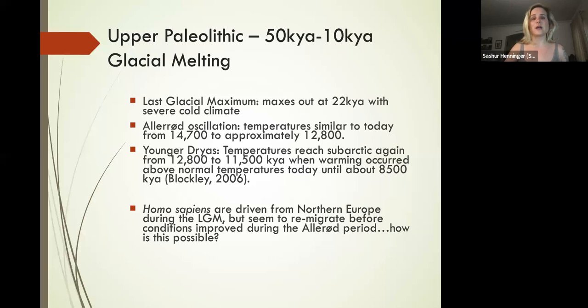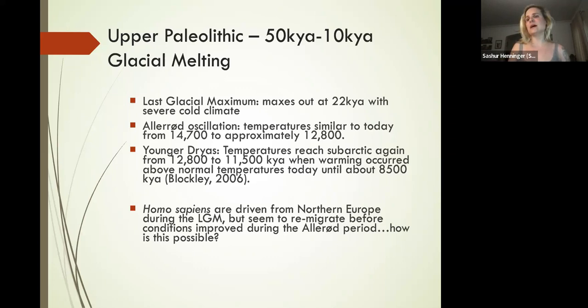This is a period of time referred to as the Upper Paleolithic that is generally characterized by glacial melting. The last glacial maximum—a phrase we use for the maximum amount of ice that existed during this period—